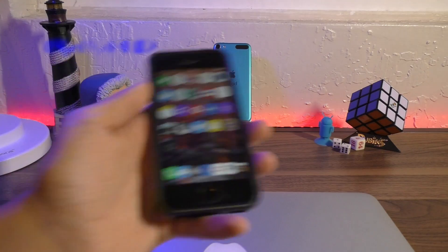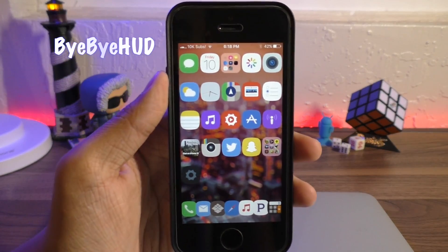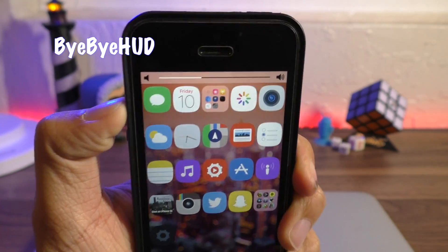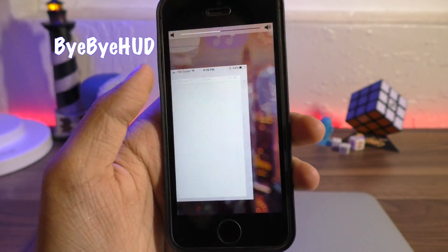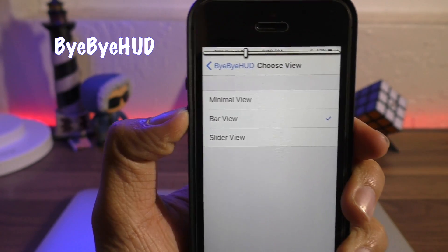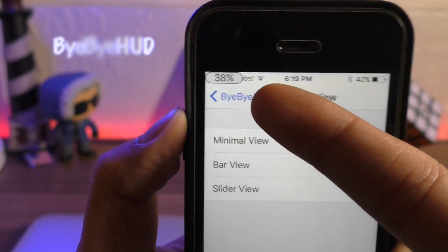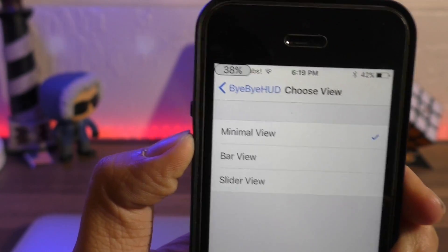Next up we have Bye Bye HUD, which is a free solution to minimize that volume pop-up. There are several different styles you can choose from — definitely a must-have.